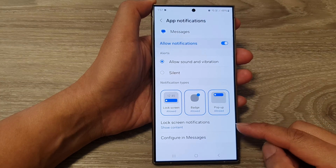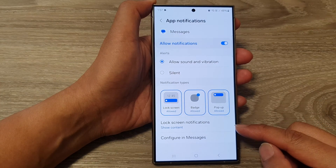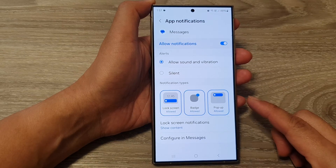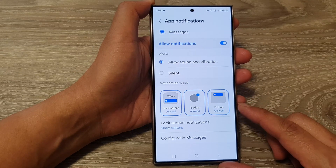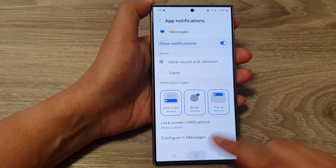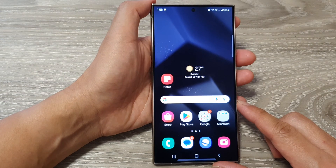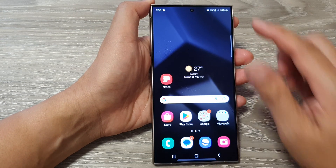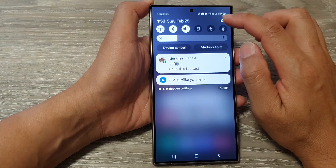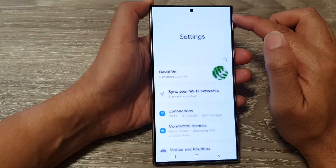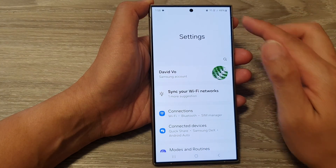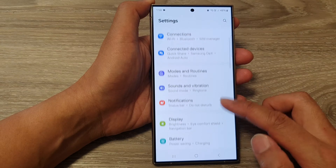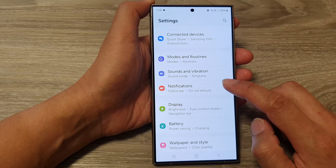How to show or hide content for lock screen notifications on the Samsung Galaxy S24 series. First, tap on the home button to go back to the home screen, and from the home screen swipe down at the top, then tap on the settings icon. Next, in the settings page, scroll down and tap on notifications.